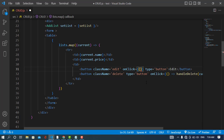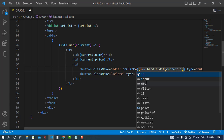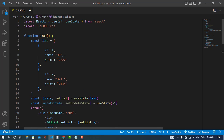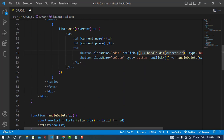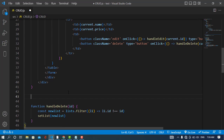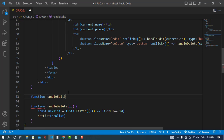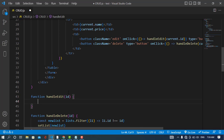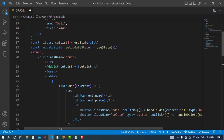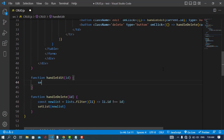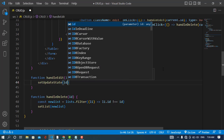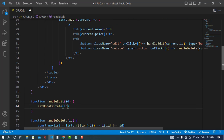I will call an arrow function handleEdit and pass the ID of the record on which I have clicked — current.id. We have the ID here. So now I will write this function. Function handleEdit will receive an id parameter, and I will update the state — setUpdateState(id). The state has updated.